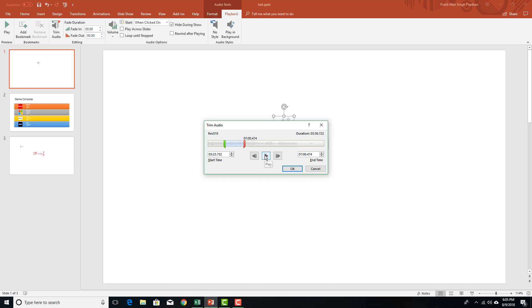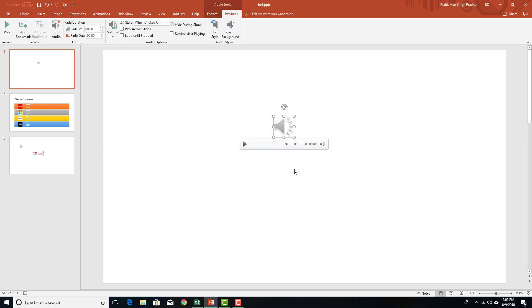And let me play this out to preview it. So you can see that I can just press OK and now only that part actually appears over here.